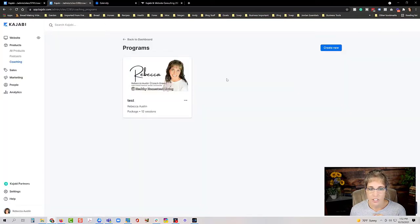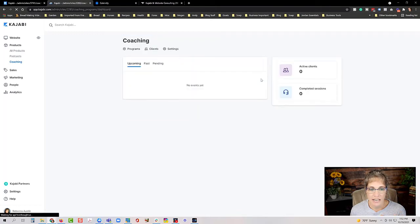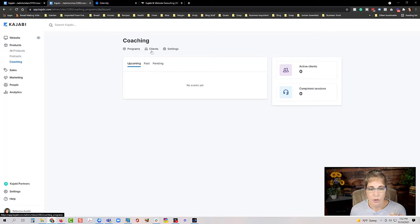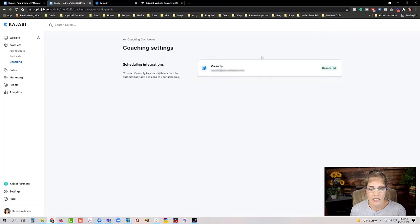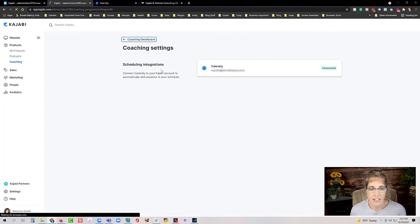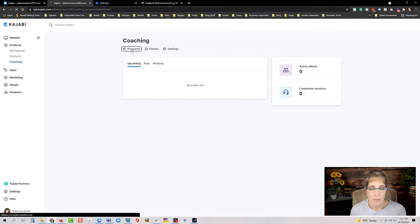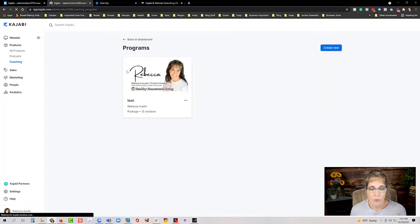Once you click Finish, the coaching product shows up on your dashboard. The main coaching dashboard shows upcoming, past, and pending sessions, active clients, completed sessions, your programs, clients, and settings. Under Settings you can check or update your Calendly integration, and under Programs you can create additional coaching products.